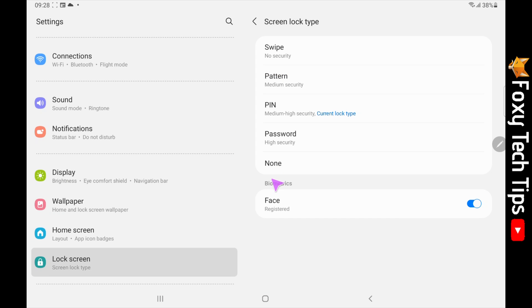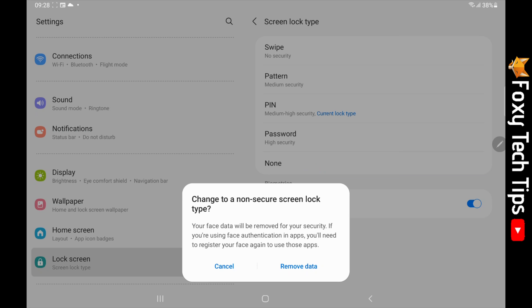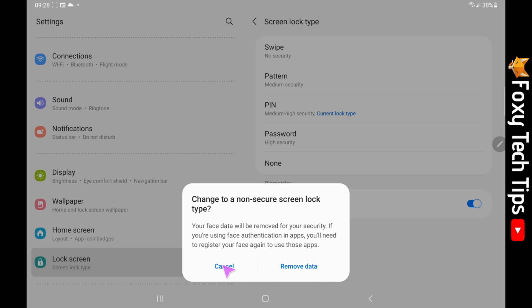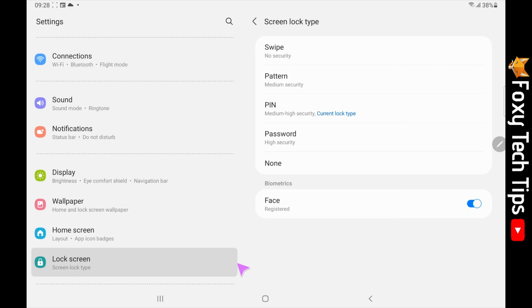You also have the option to switch off any type of lock by tapping none and then tapping remove data. This will remove saved face data if you have any. You can also turn off the face recognition here by switching off the toggle.